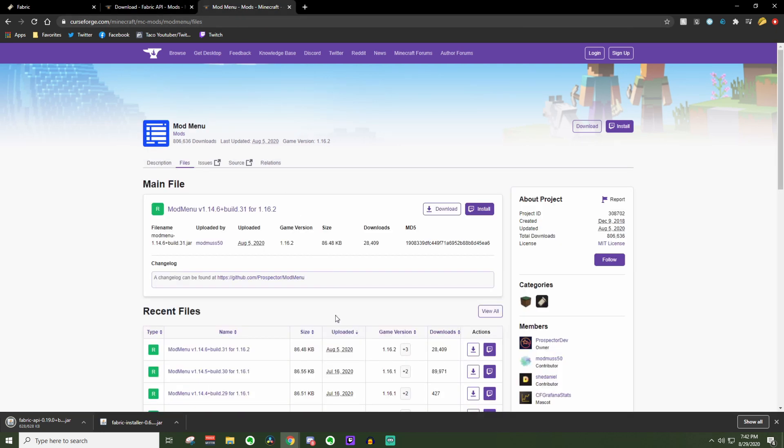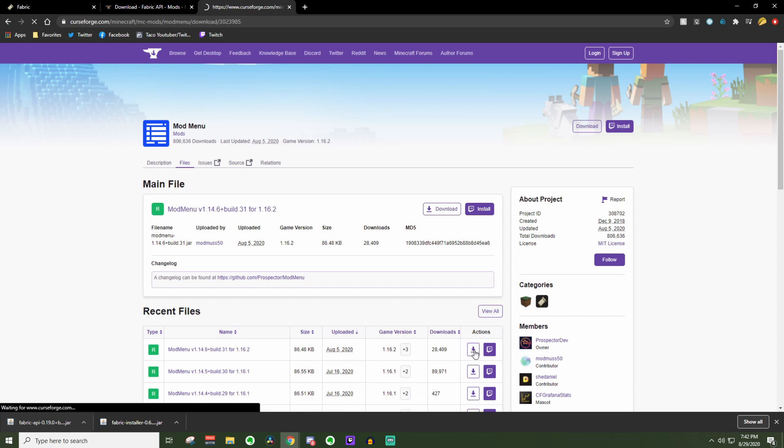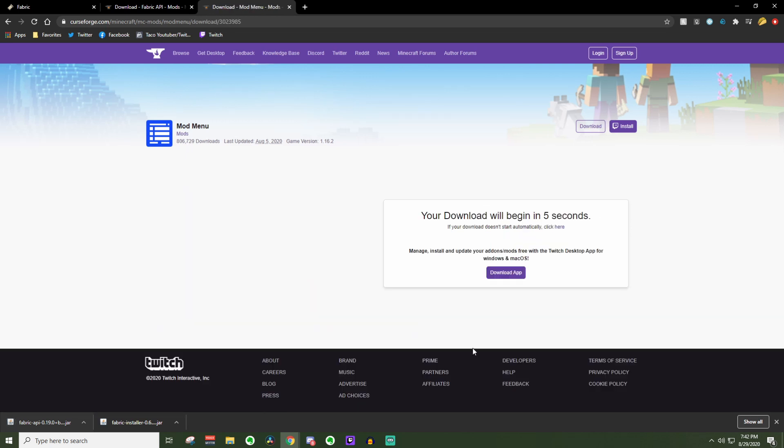Then go over to Mod Menu, and once again, over here you can see it says 1.16.2. That is the right version. We are going to press the little download button again. Wait a few seconds once again, and we will get our next download.